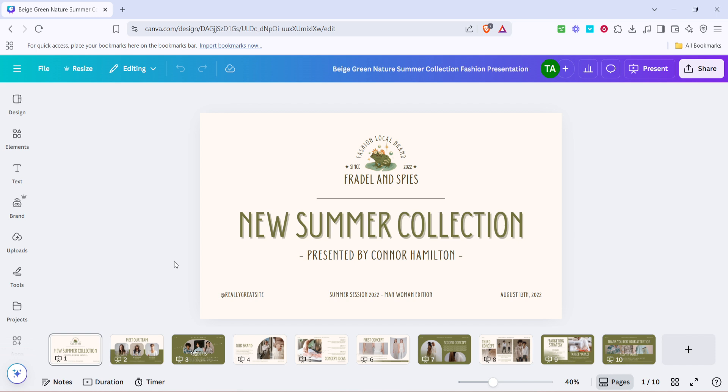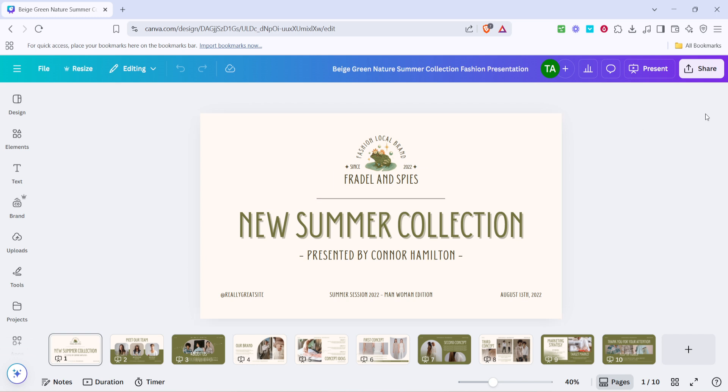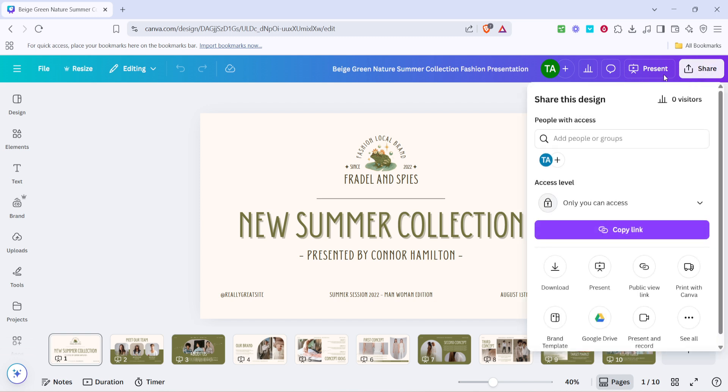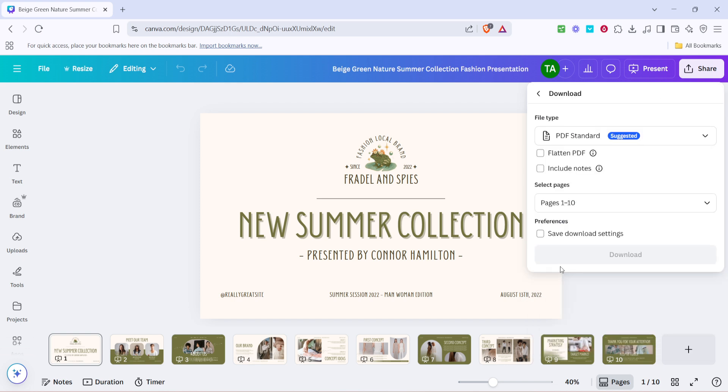First, if you've finished designing your presentation, it's time to prepare it for download. Begin by looking for the share button. This button, typically located at the top right corner of Canva's interface, is your gateway to exporting your design. Click on it, and a drop-down menu will appear with several options, including download. Select this option to proceed.